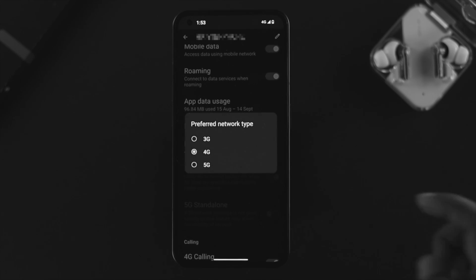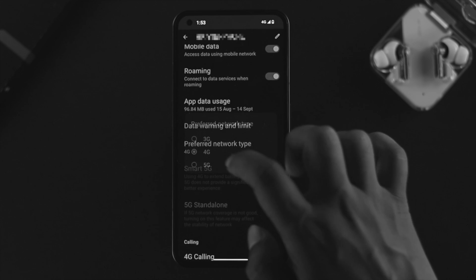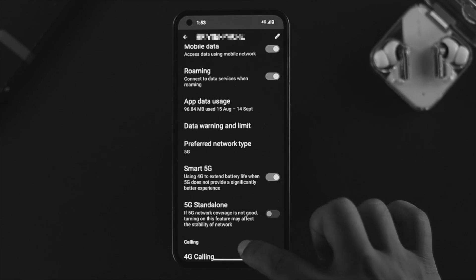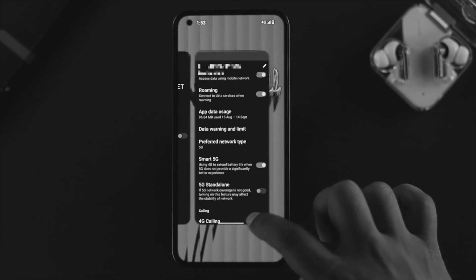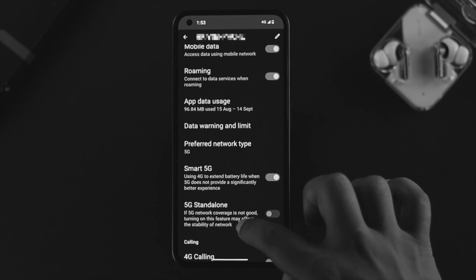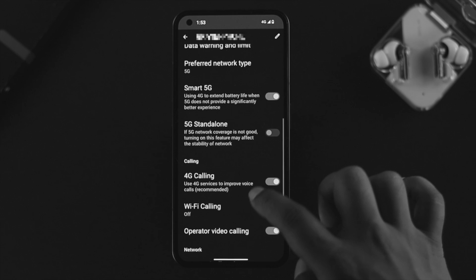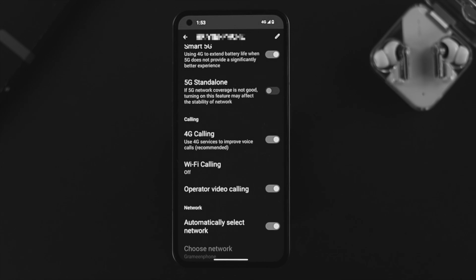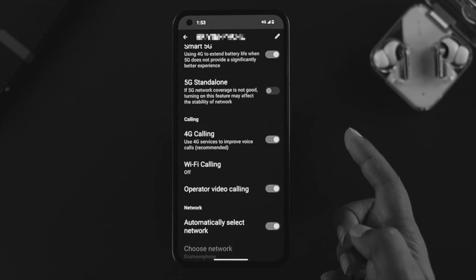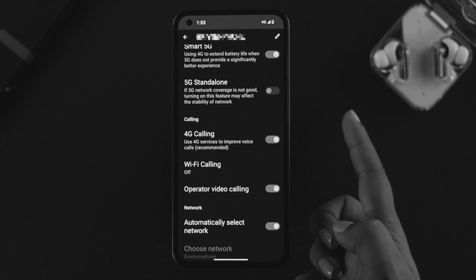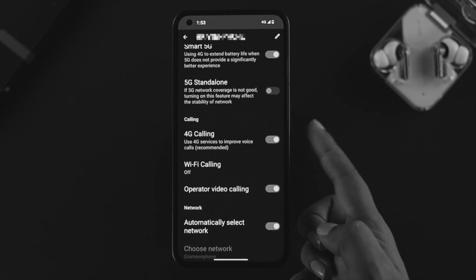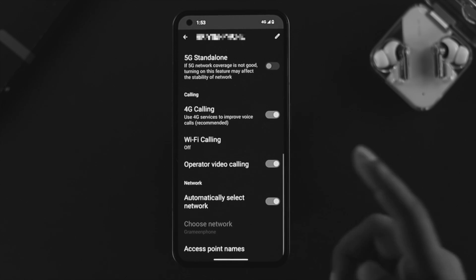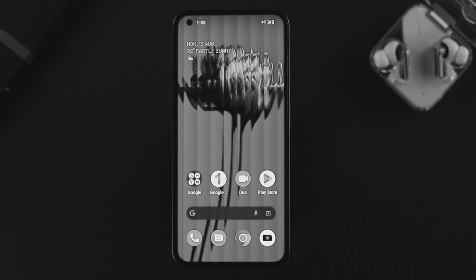At the same time, if you scroll down here, there's an option called 4G calling or automatic selected network. Make sure to enable both options from here and after that check your problem.